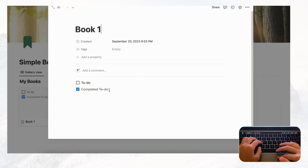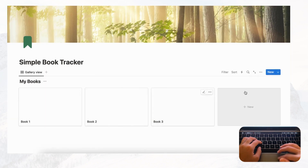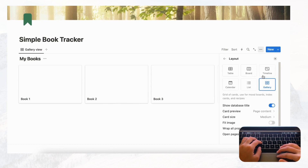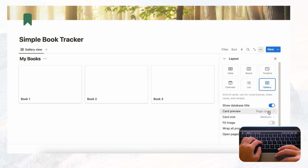Now let's adjust the cards. We're not going to keep this placeholder content so let's delete it. We also need to set the cover setting — go to Layout, then Card Preview, and select Page Cover so we can show the actual cover of the book. Let's also set it to Fit Image so we can see the whole cover.